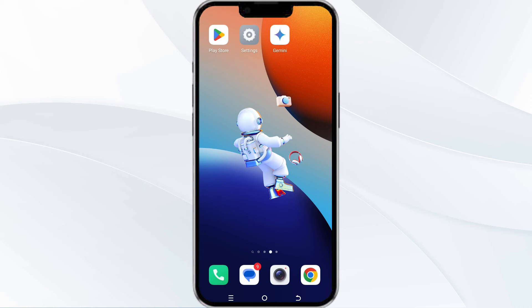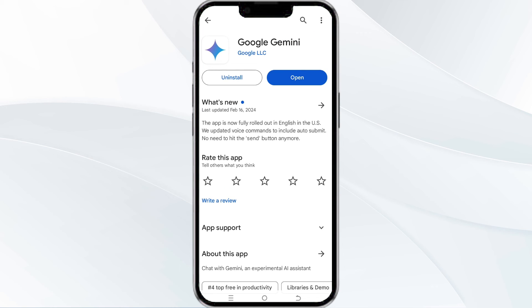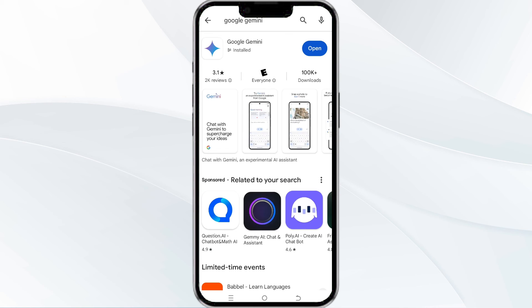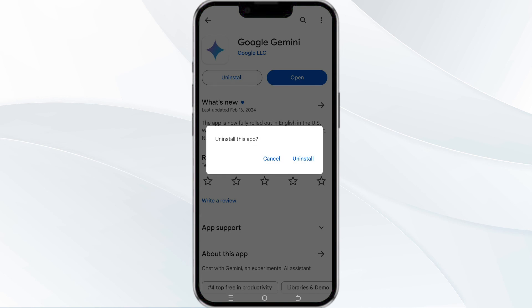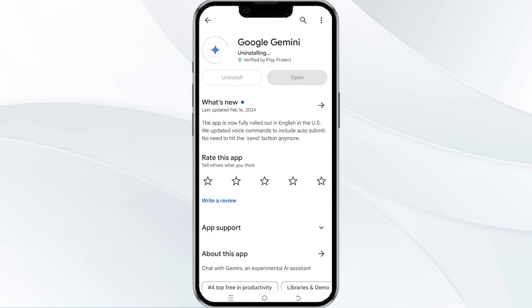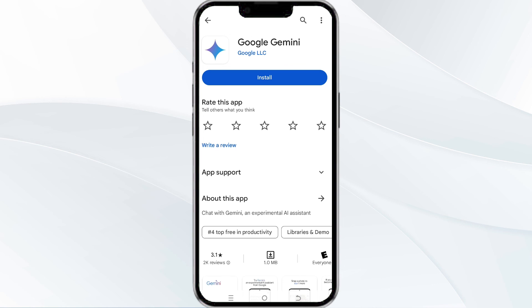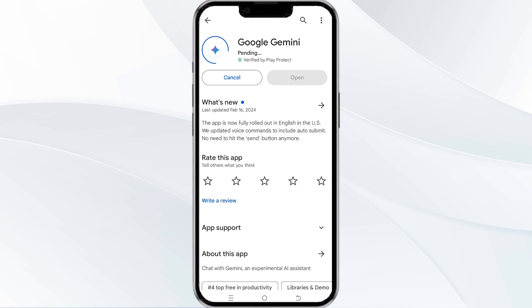The fifth method to solve this problem is uninstall and reinstall the app. To do this, open your Google Play Store and search for the Google Gmini app. After that, select the app and then uninstall it. Once uninstalled, tap the install button to reinstall the app.